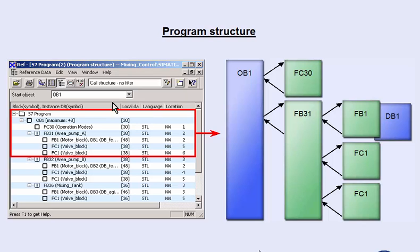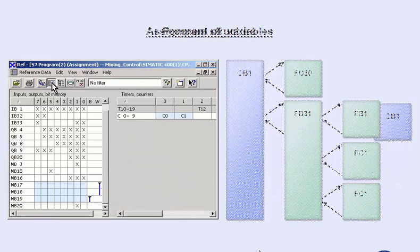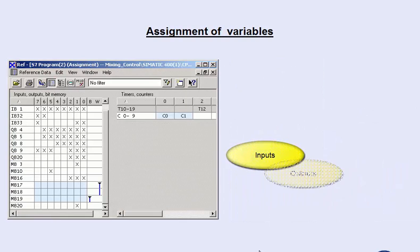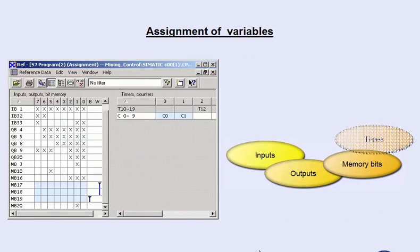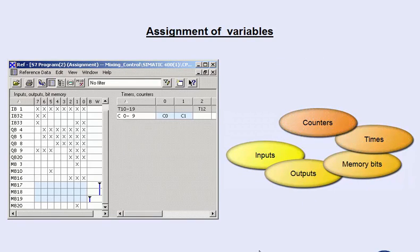The assignment plan shows you which inputs, outputs, memory bits, times and counters in the program have been assigned or are still free. This helps you to avoid accidental double assignment of operands, for example at program changes.